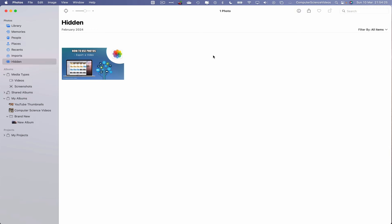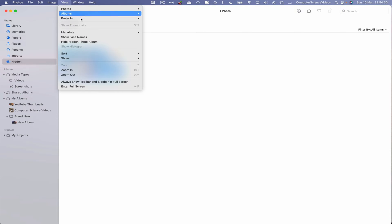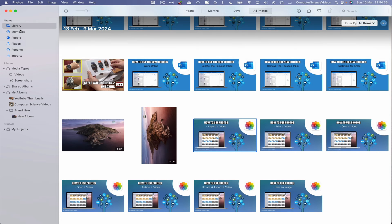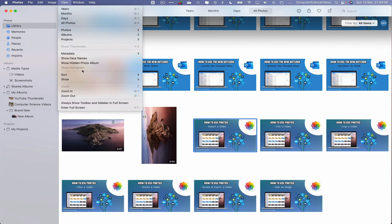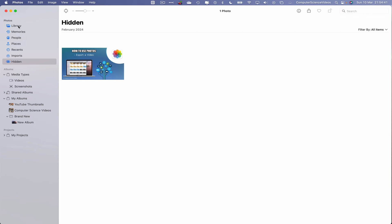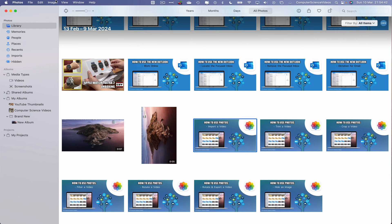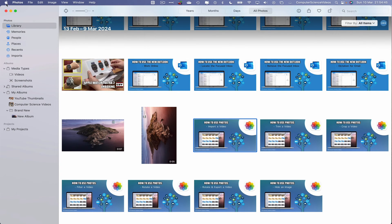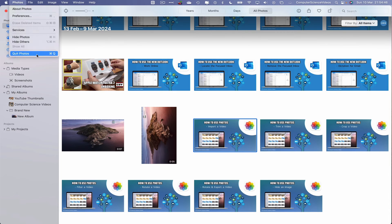So if we wish to hide that hidden album, we can hide hidden photo album. That has now completely disappeared. If we go back to library, if we wish to bring it back, show, and there we go. Go back to library, go back to hide that album.